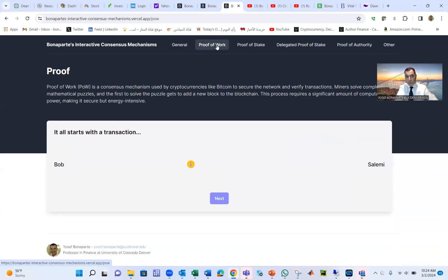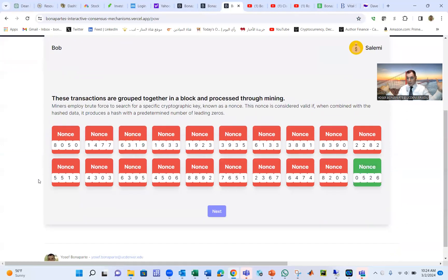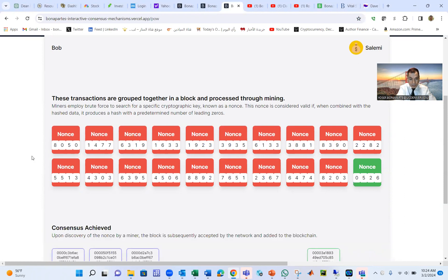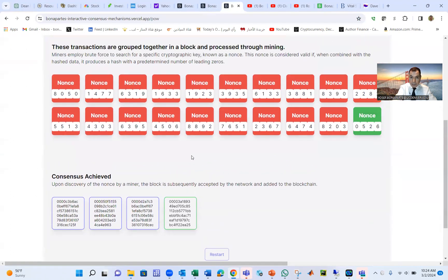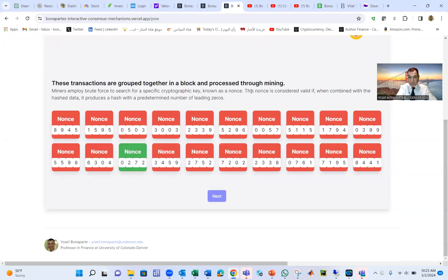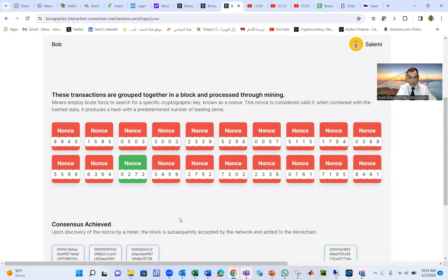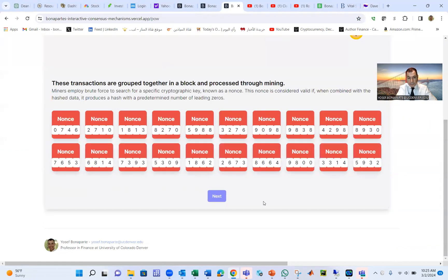We're going to start with Proof of Work. Bob sends money to Salim — that's a transaction. What happens is the miners, the people doing the computing, start competing to verify the transaction. When a miner wins, consensus is achieved and a new block emerges. The problem with this mechanism is that everybody tries to win, so a lot of energy is wasted, and only one miner gets the block. You can restart the game and see the winner publish the block each time, and notice the second block sometimes takes more time to find.